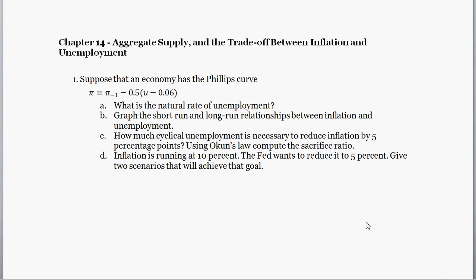Hello and welcome. This problem comes from chapter 14 of Mankiw's 8th edition Macroeconomics. That chapter is the aggregate supply and the trade-off between inflation and unemployment chapter. If you're using a different edition, that chapter might not be chapter 14.